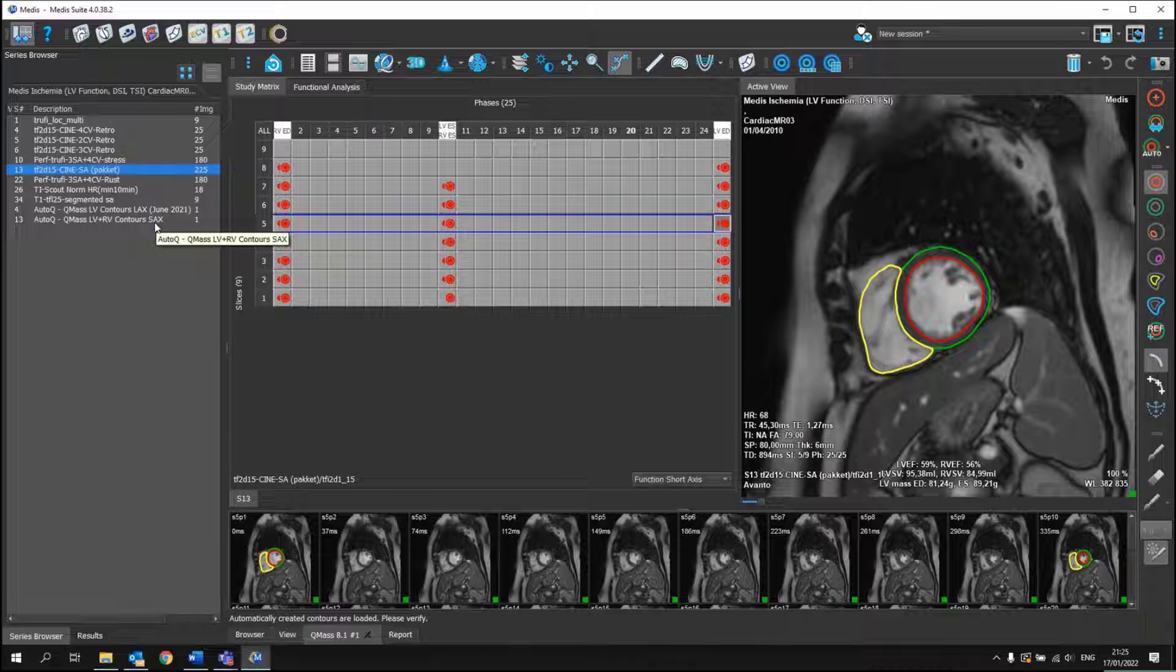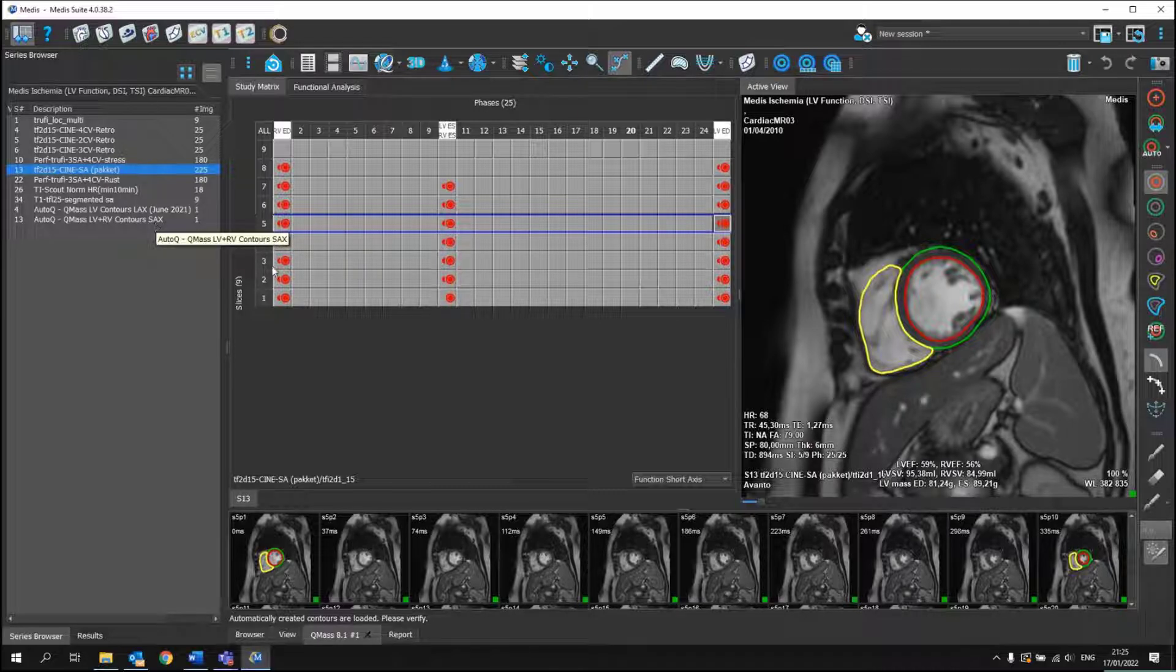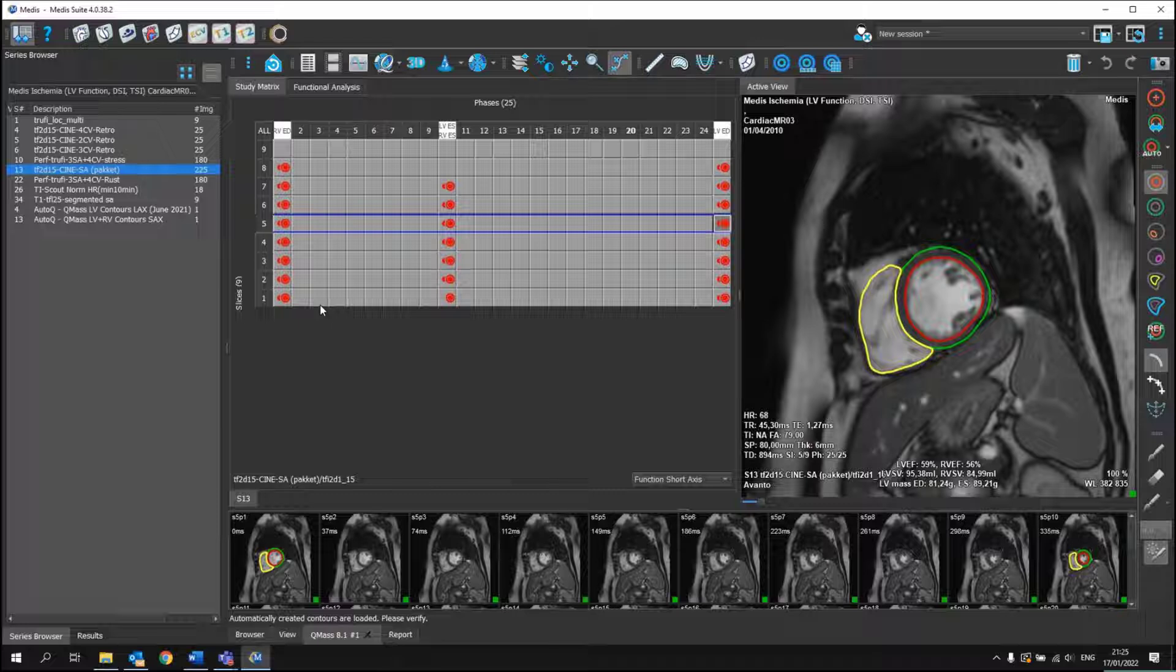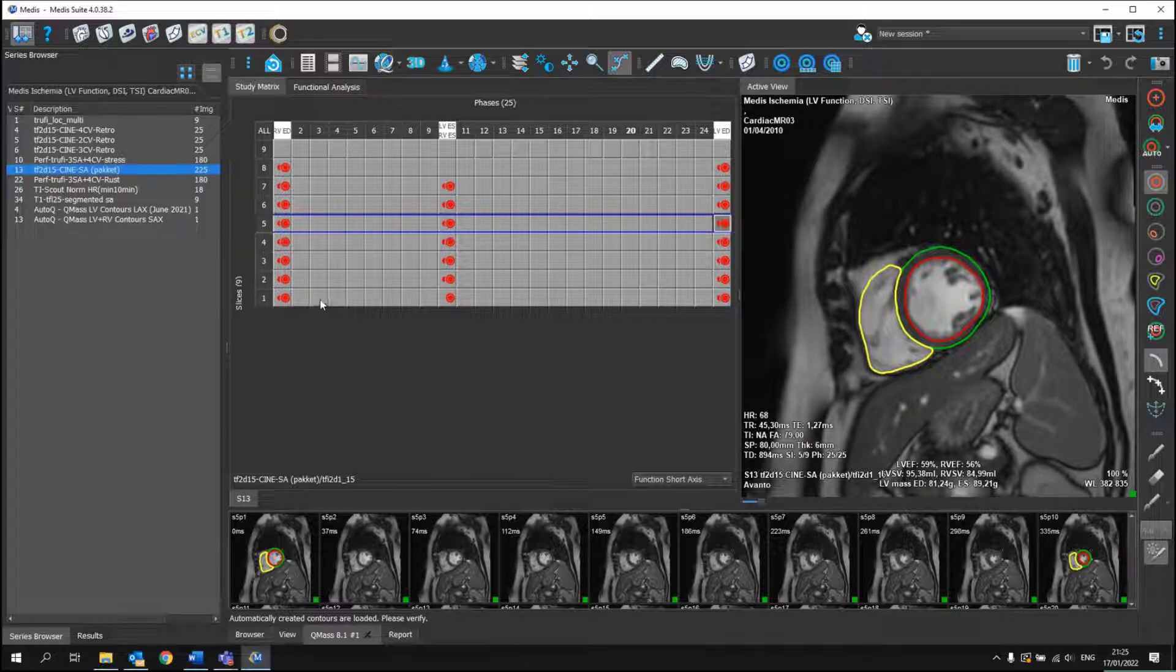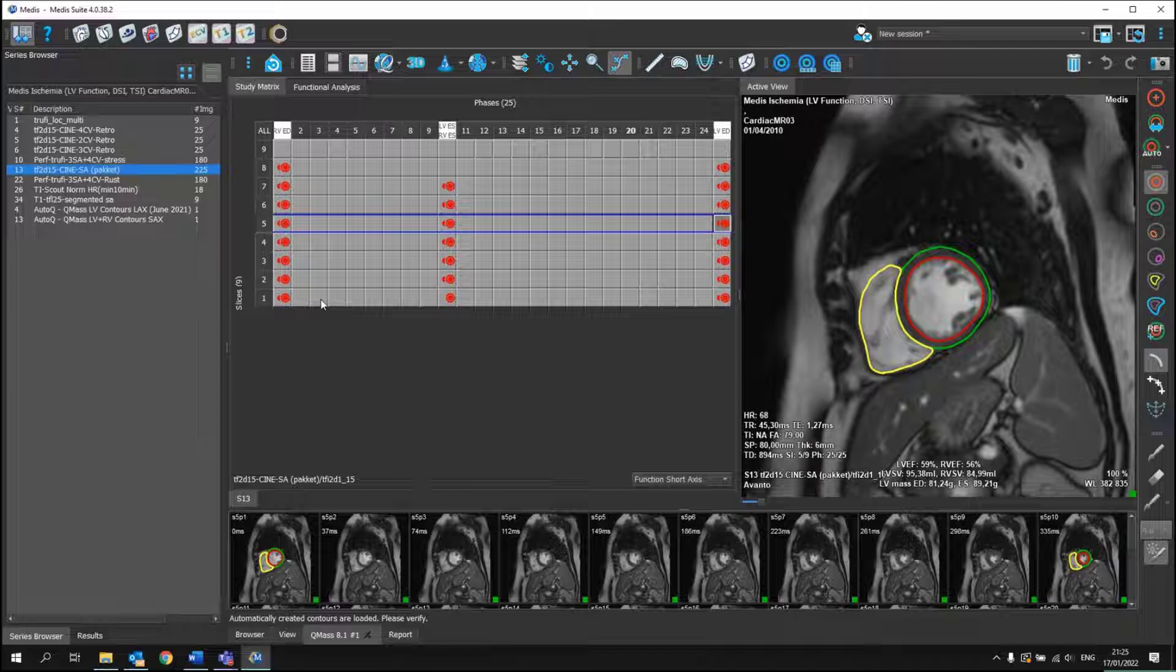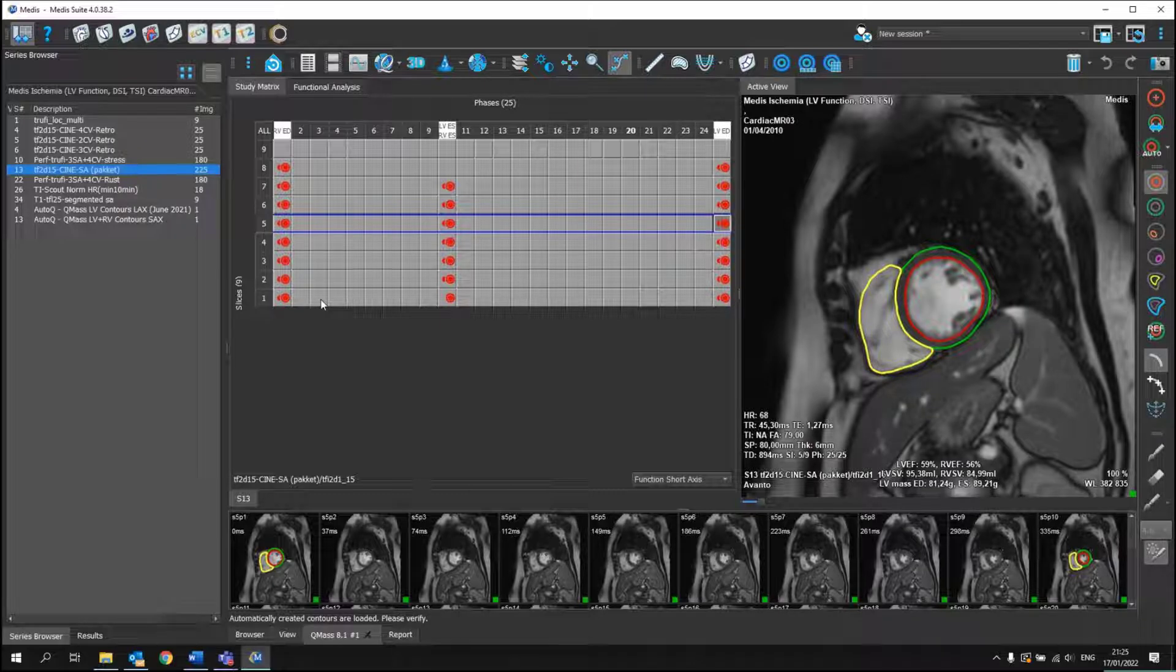And while opening this dataset, the program automatically recognized this series and showed here the contours that are drawn for the right ventricle and left ventricle for ED and ES.